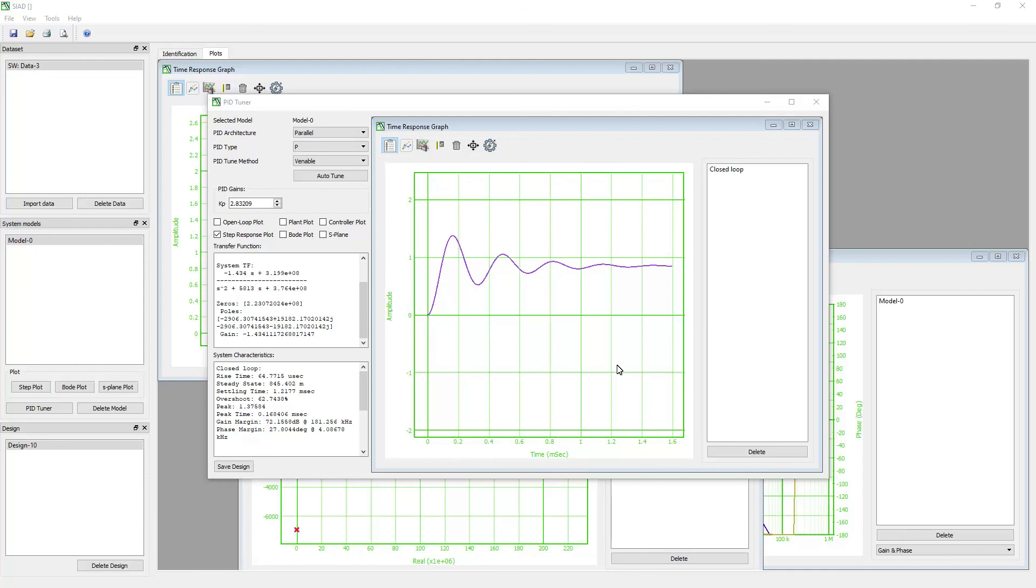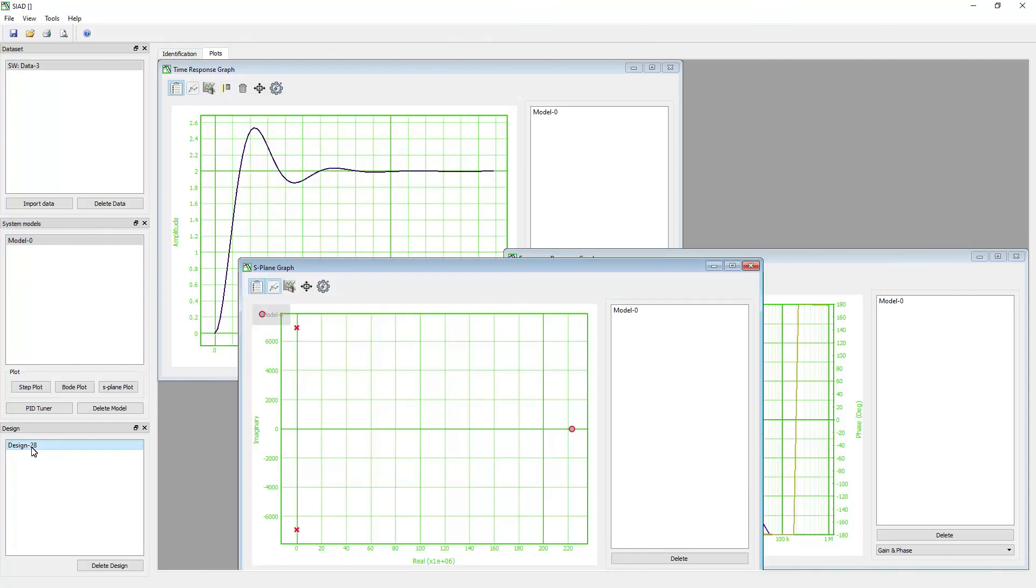Once you are satisfied with the PID controller performance, click on save design. The software will save the design in the design panel. We have successfully built a mathematical model and designed a PID controller.